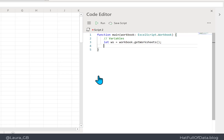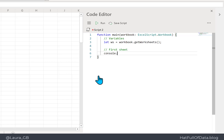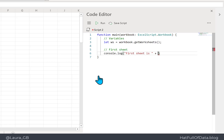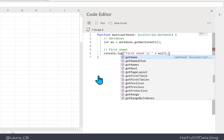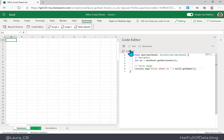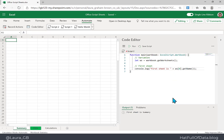Let's prove we've got something. We'll add a console.log of 'first sheet is' plus 'ws[0].getName()' — using square bracket zero to refer to the first sheet since it's at position zero. Running that gives us 'first sheet is Summary'.